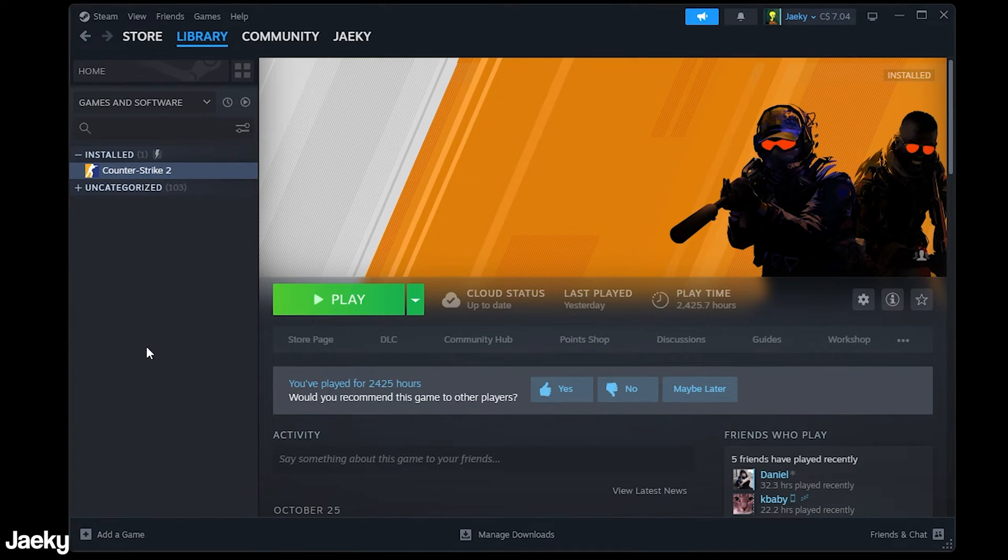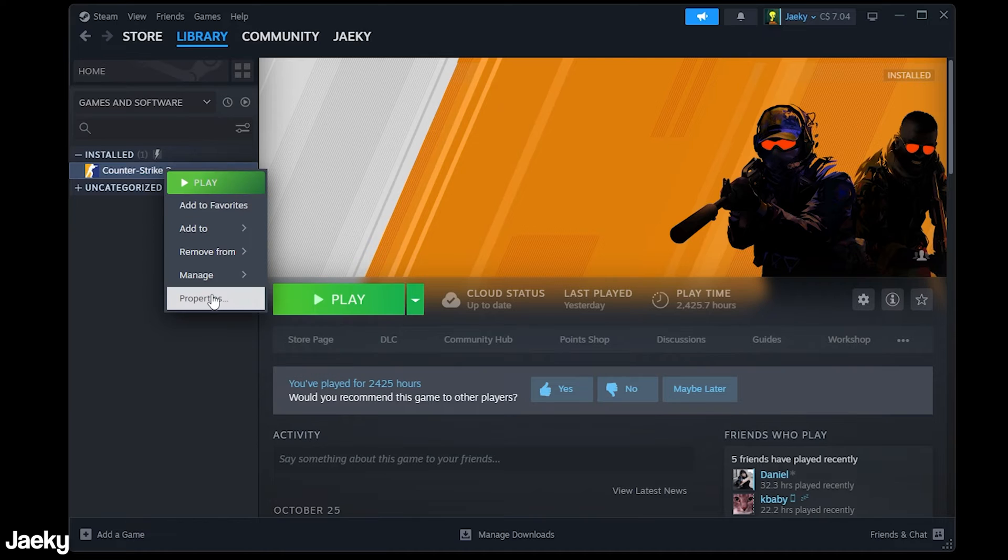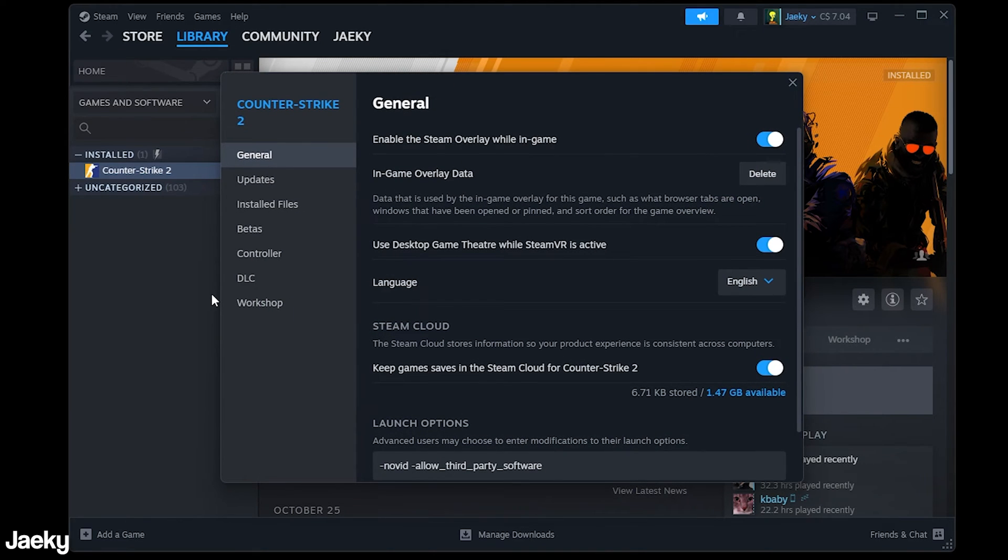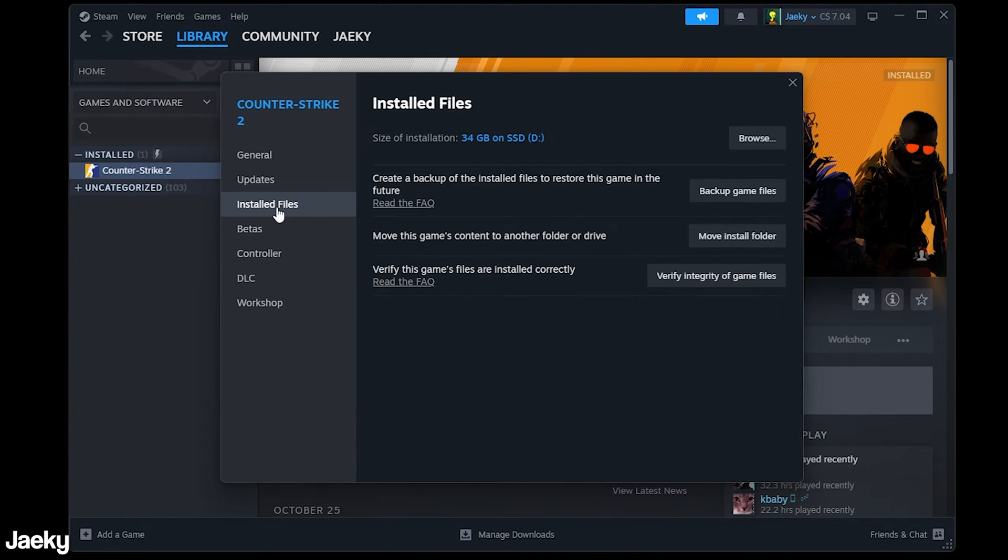So first things first, what we want to do is open up our Steam library. Next we're going to go and find Counter-Strike. We're going to right click on it and then go to properties. Next what we're going to do is go down to installed files and from here we're going to click on the browse button.